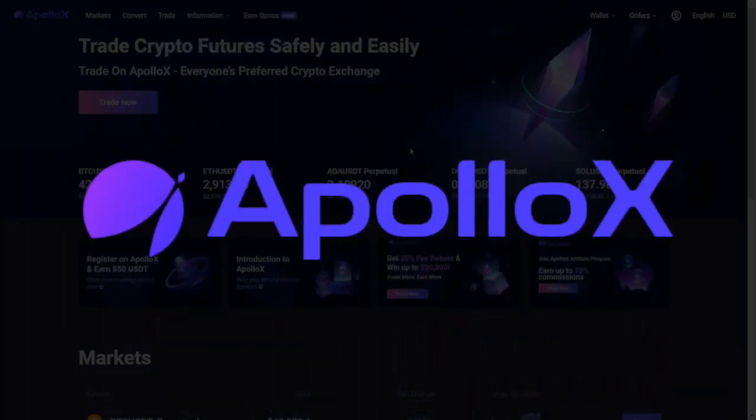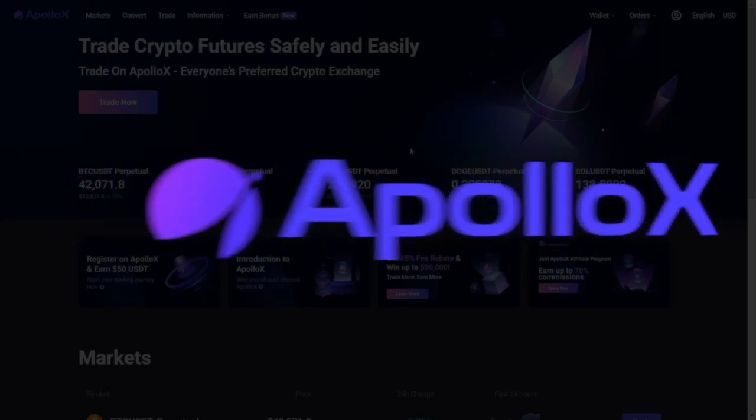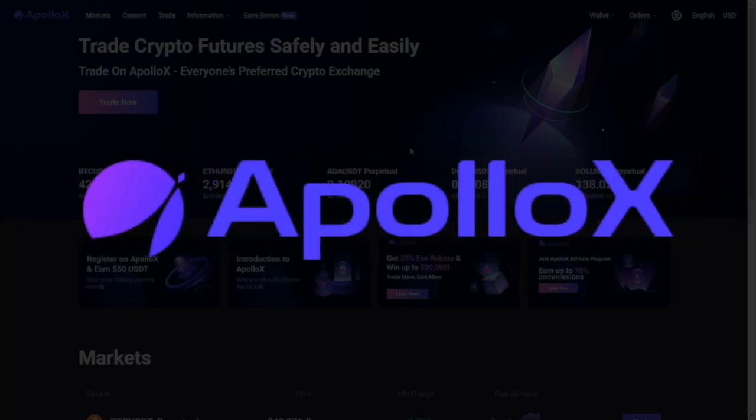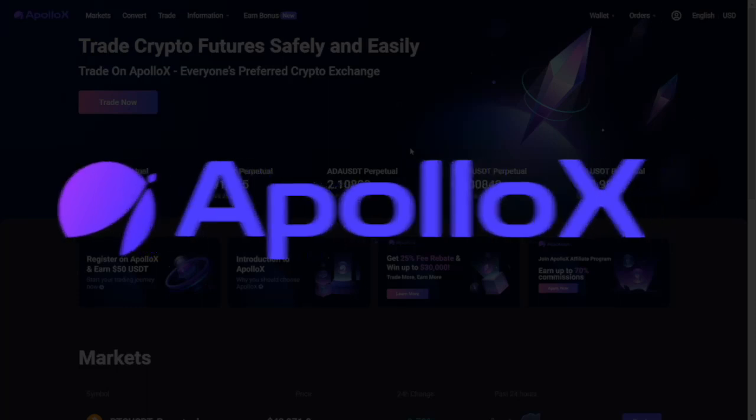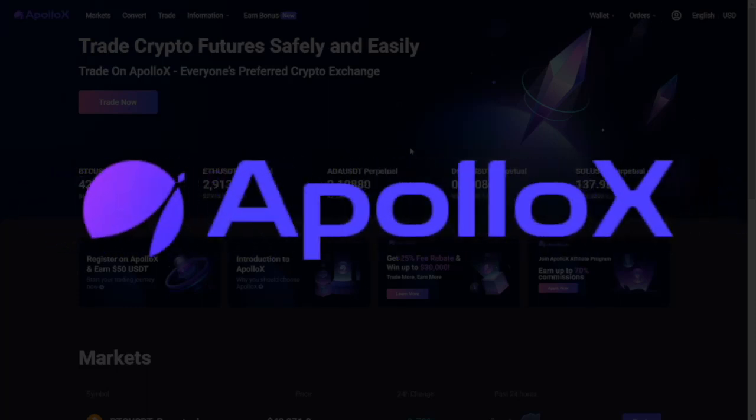ApolloX is a cryptocurrency derivatives exchange founded by experts with backgrounds in traditional financial institutions, technology companies and other leading crypto exchanges.